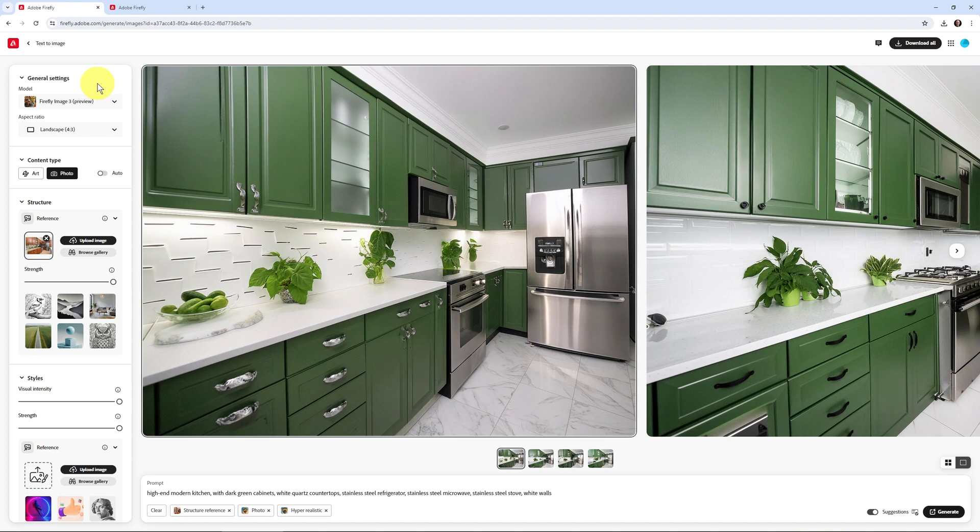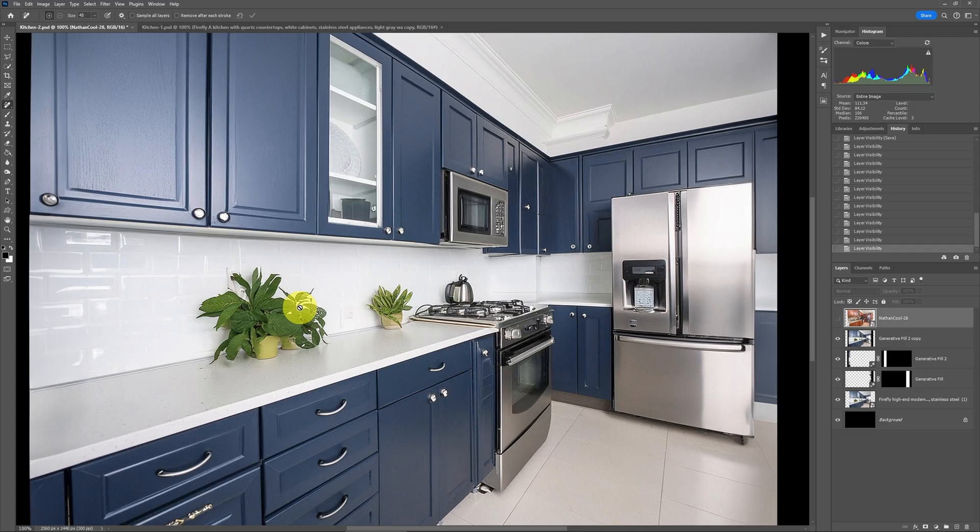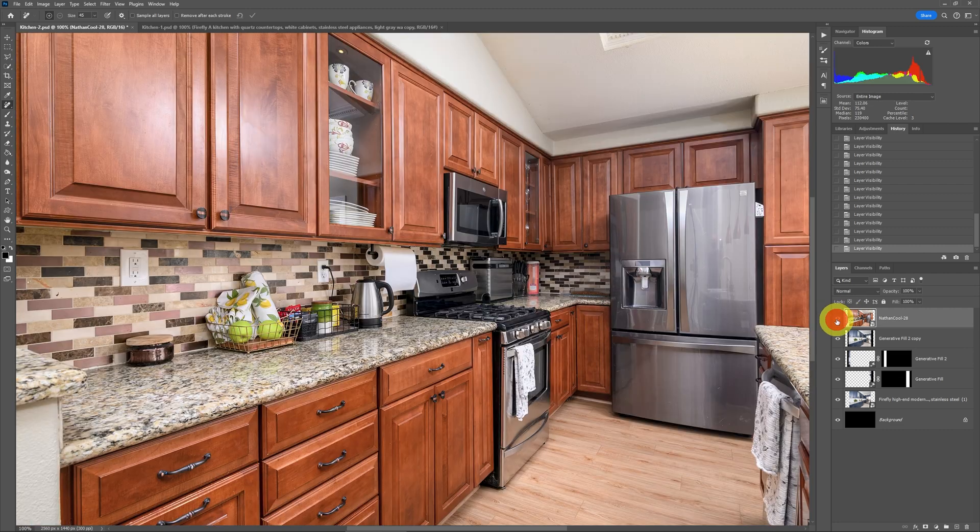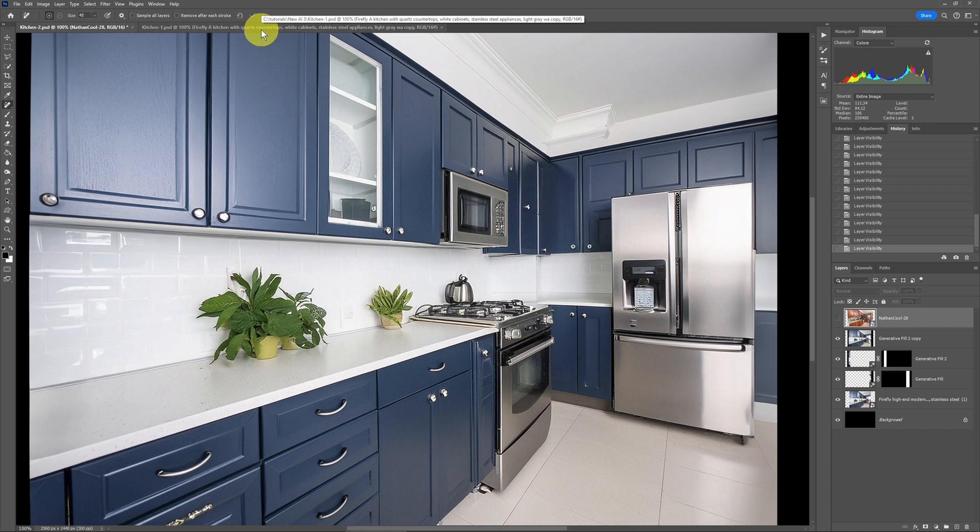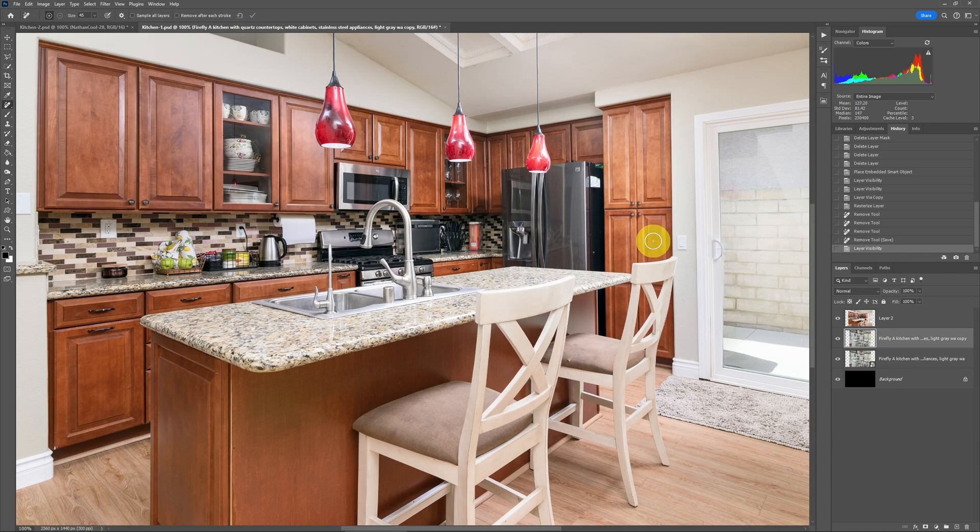But let's get back here into the real estate realm and talk about this image here. Now, this did work very well off of that structure reference image, but I didn't have a lot to really show. Let's take a look at a little more complex example. This was another angle that I shot of this particular kitchen.